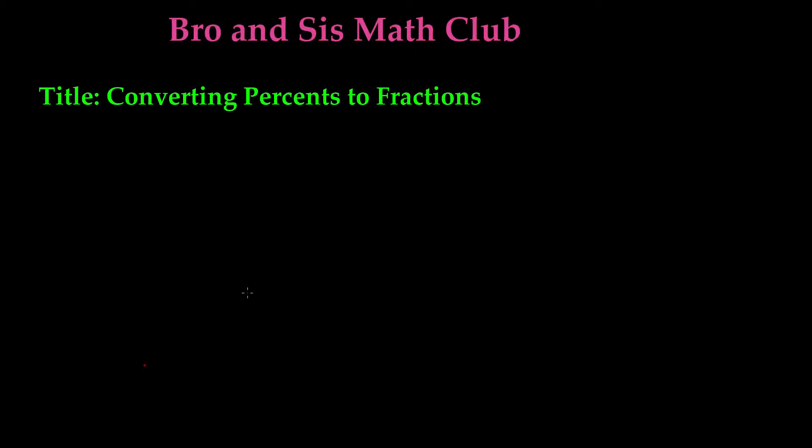Hey guys, welcome back to Bro and Sis Math Club. Today we'll be learning how to convert percents to fractions.